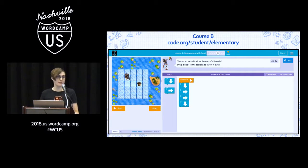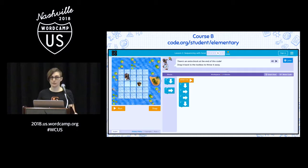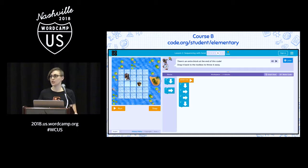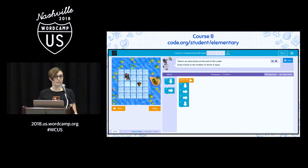This puzzle is from Course B. Course B was designed with first graders in mind — it provides more complex puzzles by assuming a limited knowledge of shapes and numbers. The same coding concepts are covered in both courses, but the puzzles are unique.